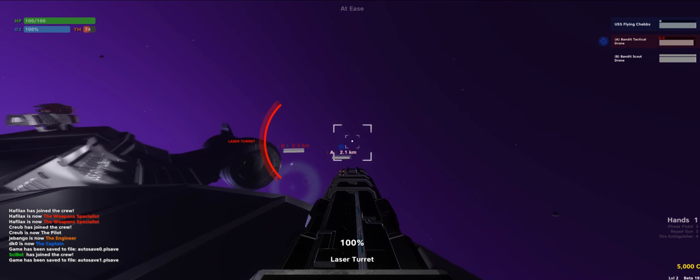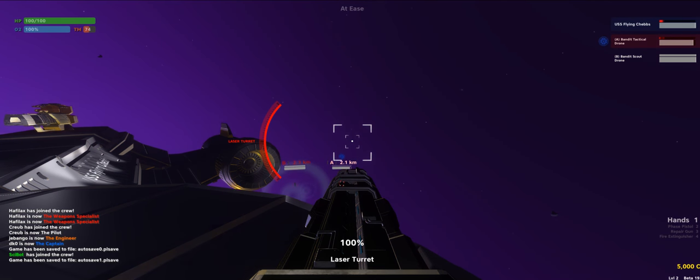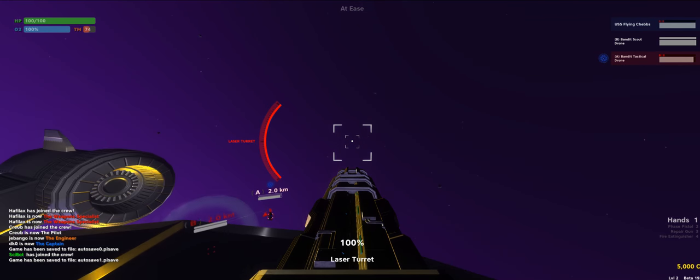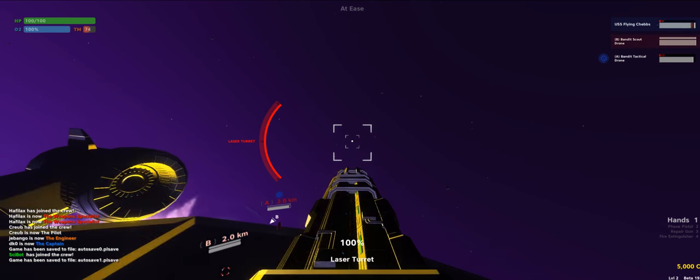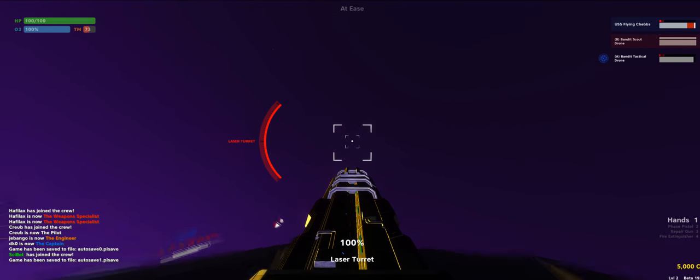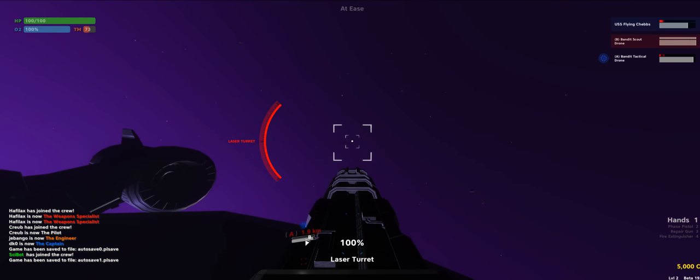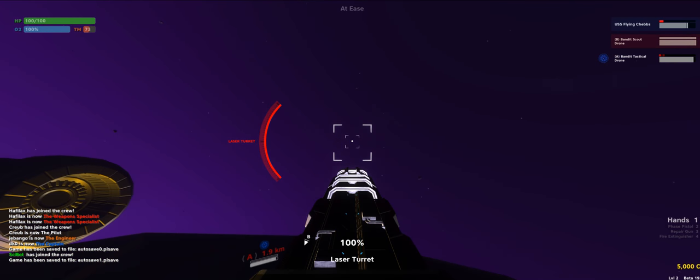We're going underneath me. Oh, we're getting hit. We can't shoot. We need to move. We can't shoot. Yeah, we need to rotate.